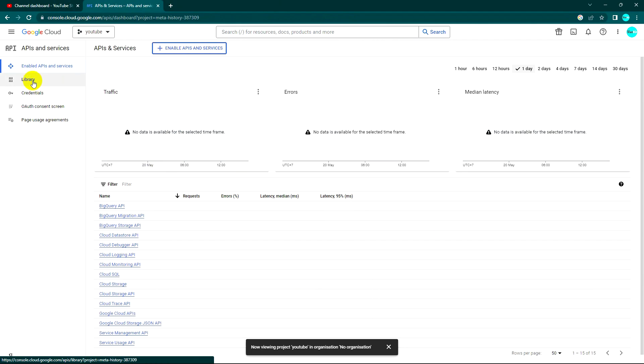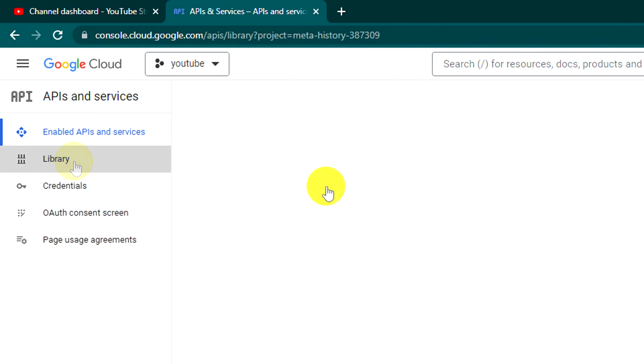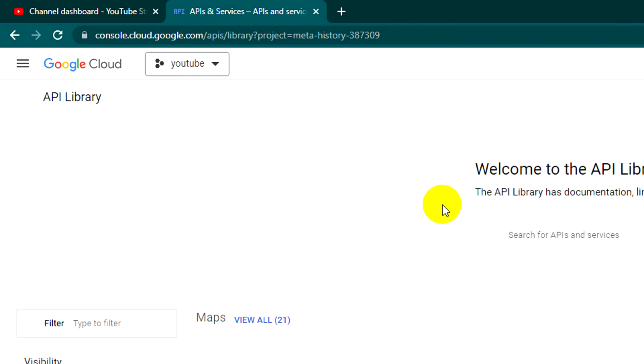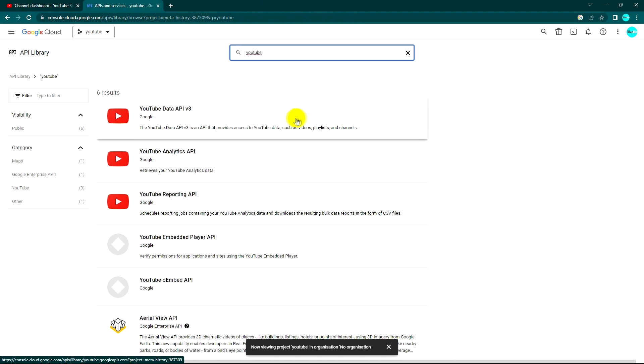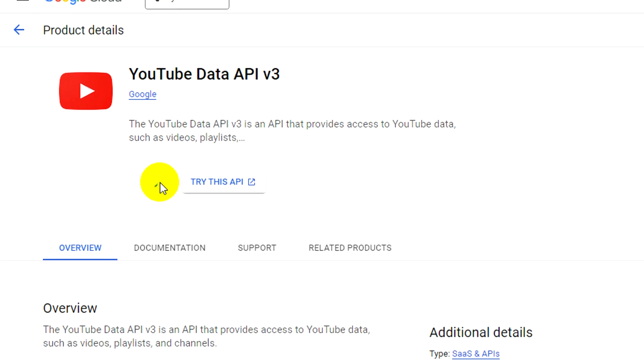Okay, we can click on Library. Yes, so I find YouTube. This one, and click Enable.